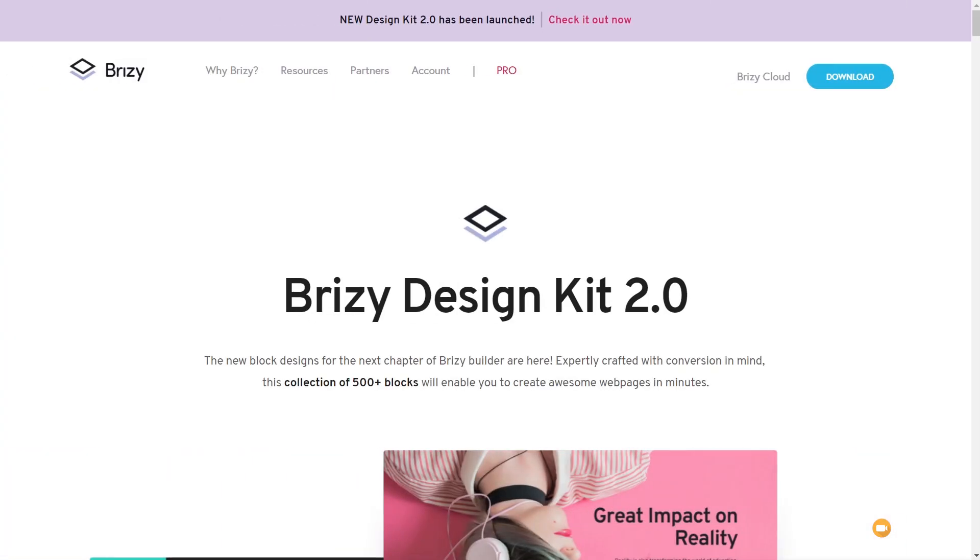And there we go. That's what I wanted to show you about these design kits inside Brizzy. This is the 2.0 with over 500 professionally designed blocks that are beautifully crafted, work across any kind of site, easy to update, and best of all, most of them are available and fully functional inside the free version of Brizzy. That is insanely good.